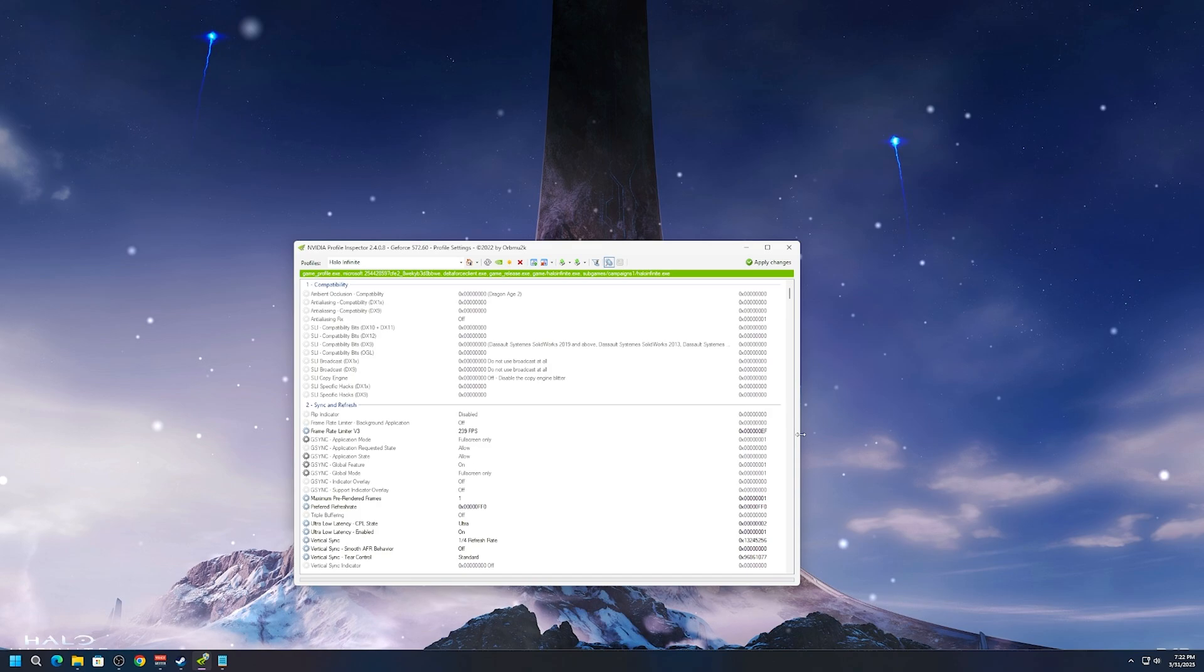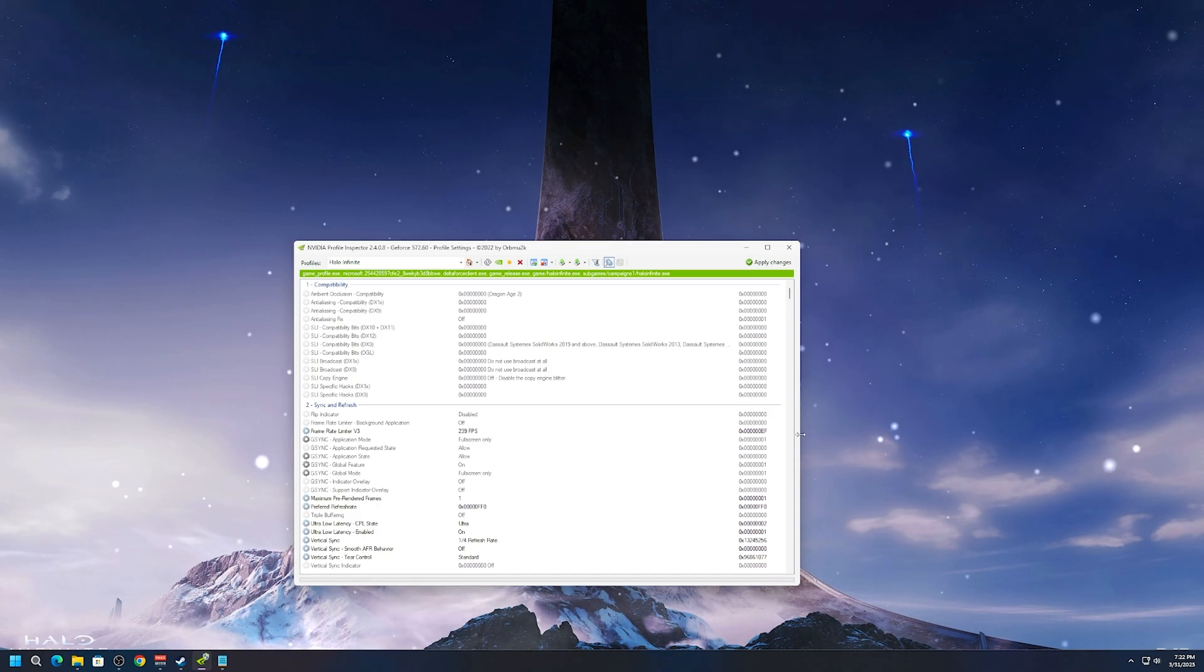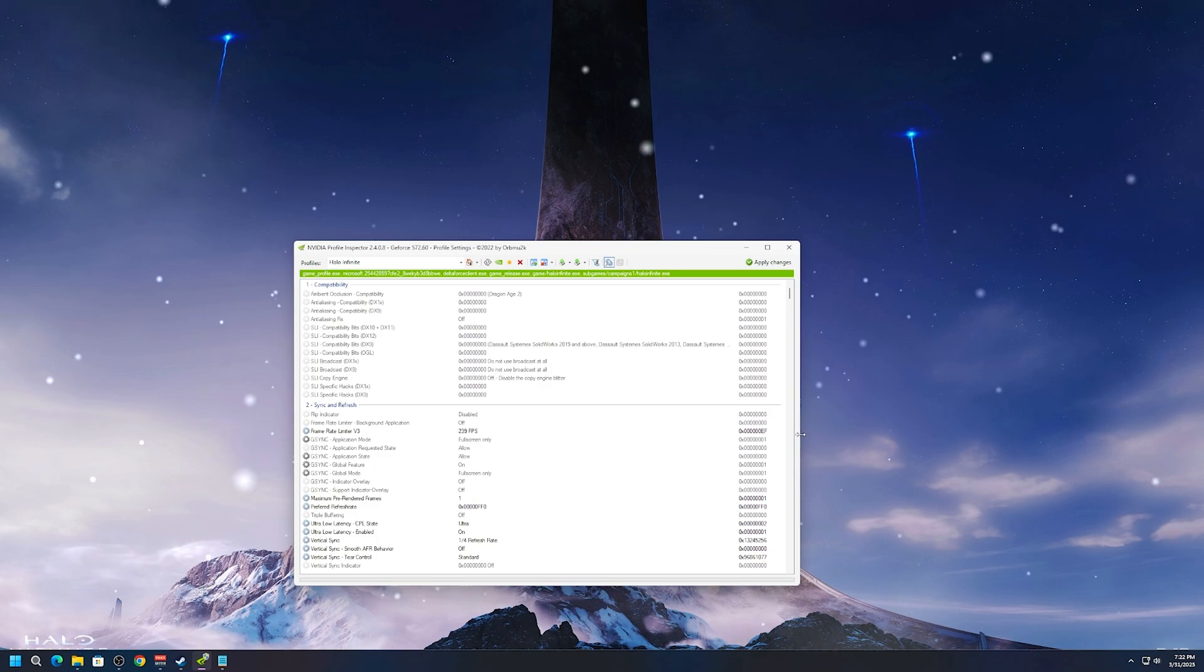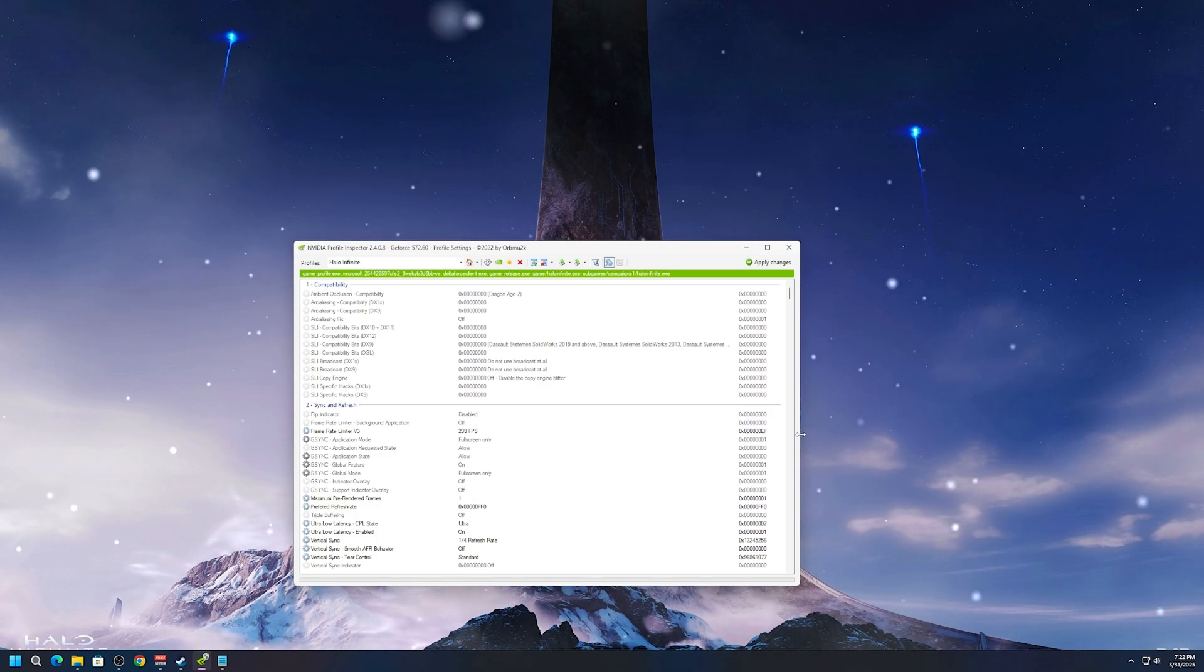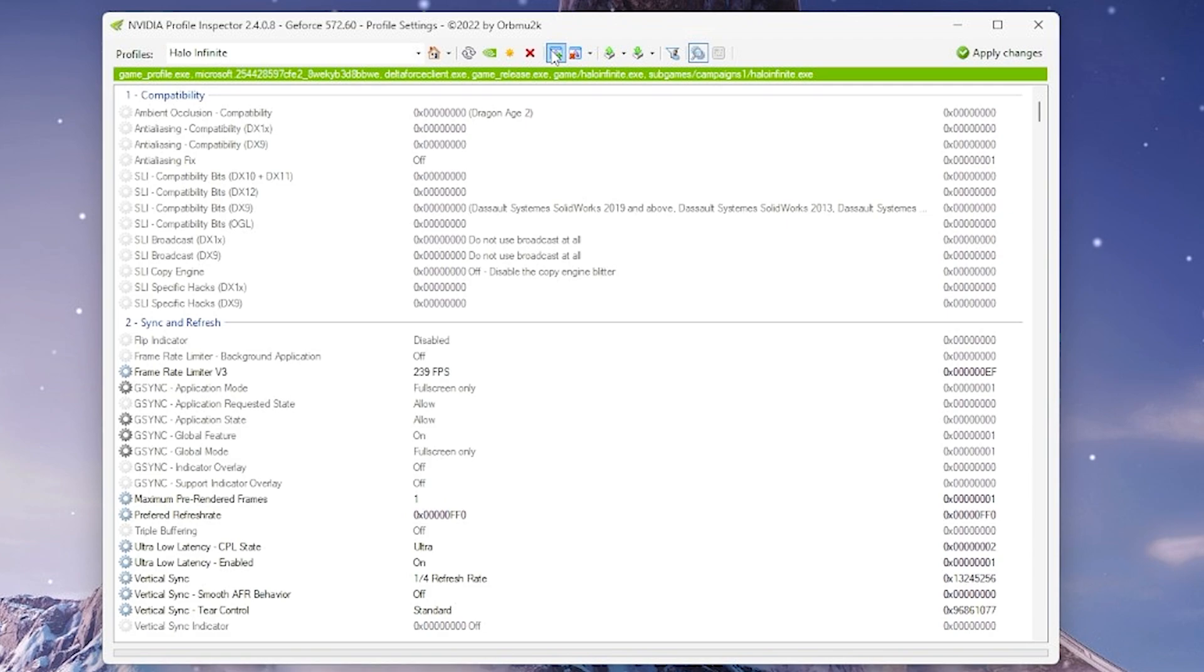I know it works on Marvel Rivals, I know it works on Halo, I couldn't get it to work on Aim Labs or Delta Force. So what you need is NVIDIA Profile Inspector. I'll show you how to test whether it's working as well and what you need to do is in the top right,